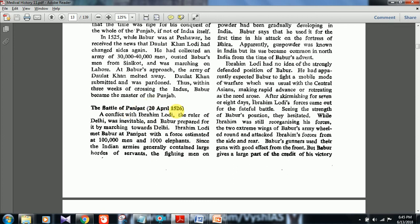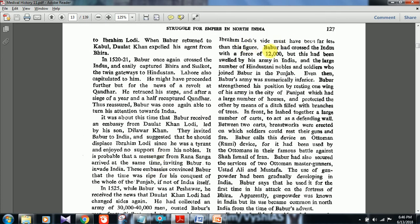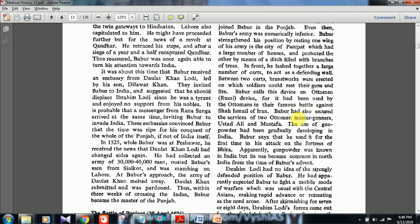Conflict with Ibrahim Lodi, ruler of Delhi, was inevitable and Babar marched towards Delhi. Ibrahim Lodi met Babar at Panipat, in the Haryana region. A UPSC question has also come about why battles happen at Panipat specifically — location-specific questions come in GS1. Ibrahim Lodi's force was estimated at one lakh men and a thousand elephants, though the actual fighting men must have been far fewer. Babar had crossed the Indus with over twelve thousand men, swelled by forces gained in India.